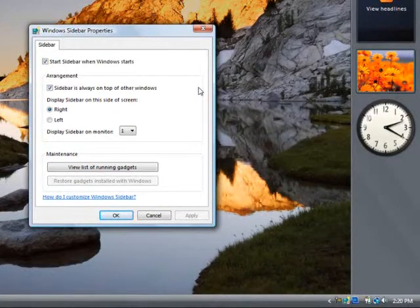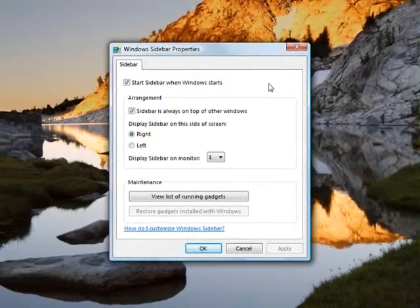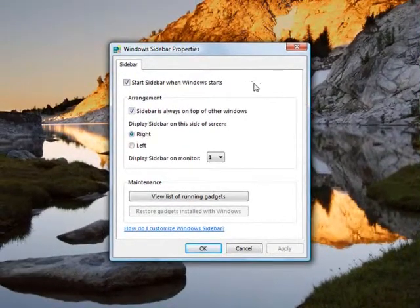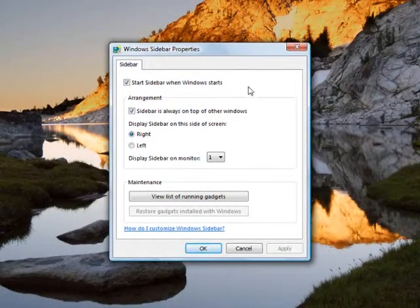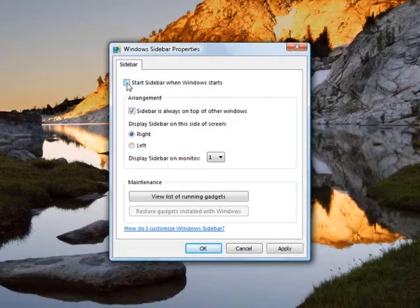In the Properties here, we have a couple different options. Right here, the first option says to start Sidebar when Windows starts. We want to unselect that because we don't want it to come back up every time we start the computer.